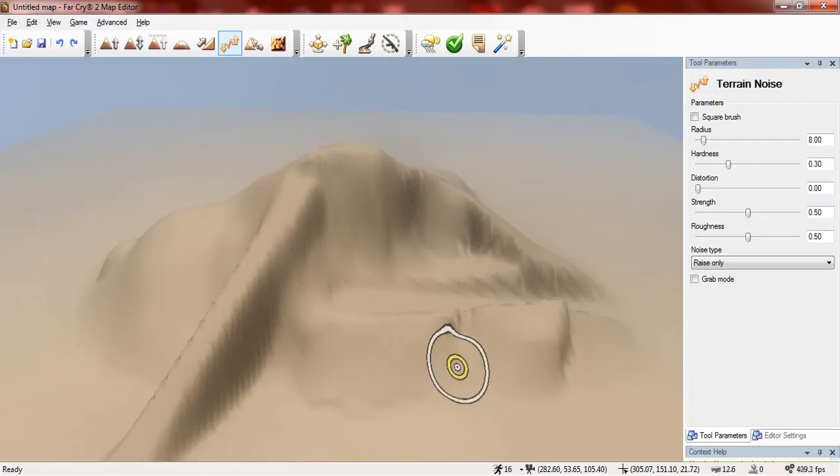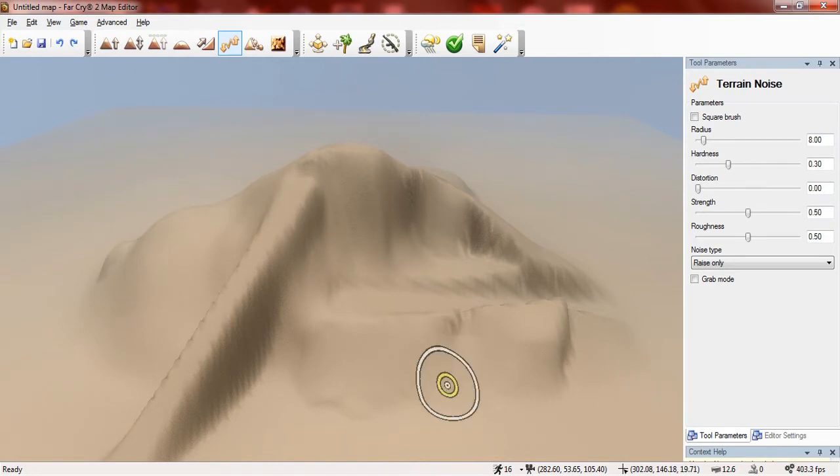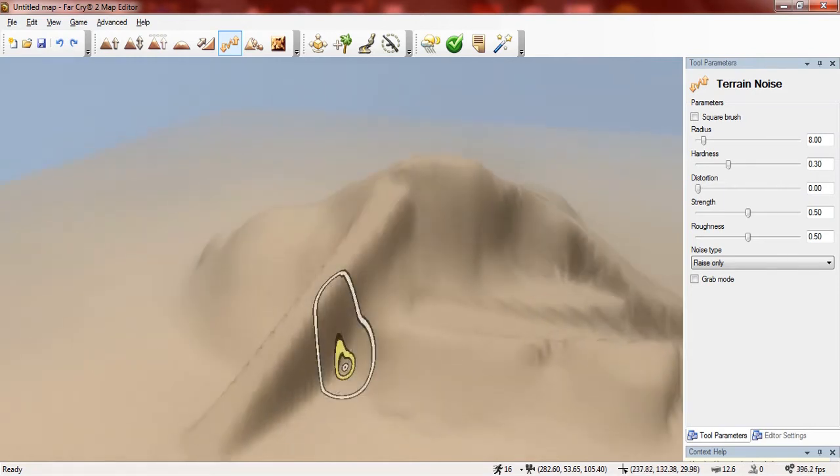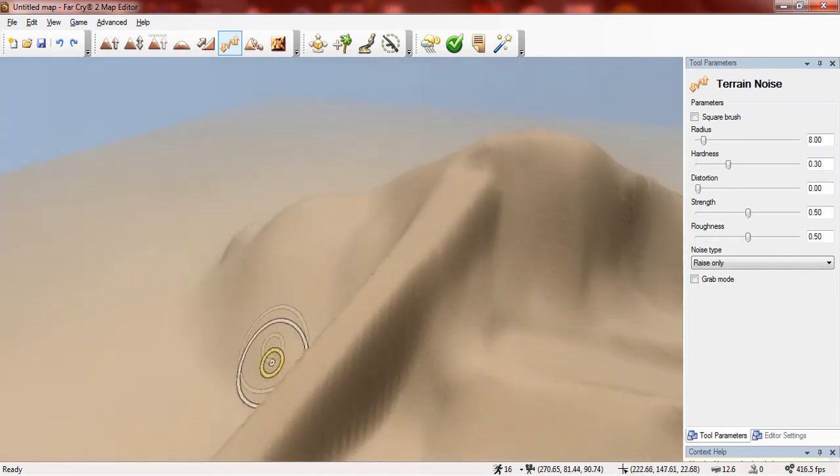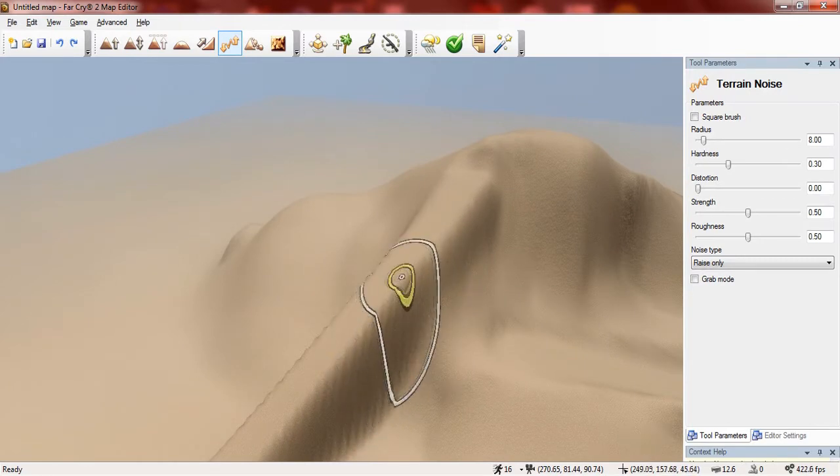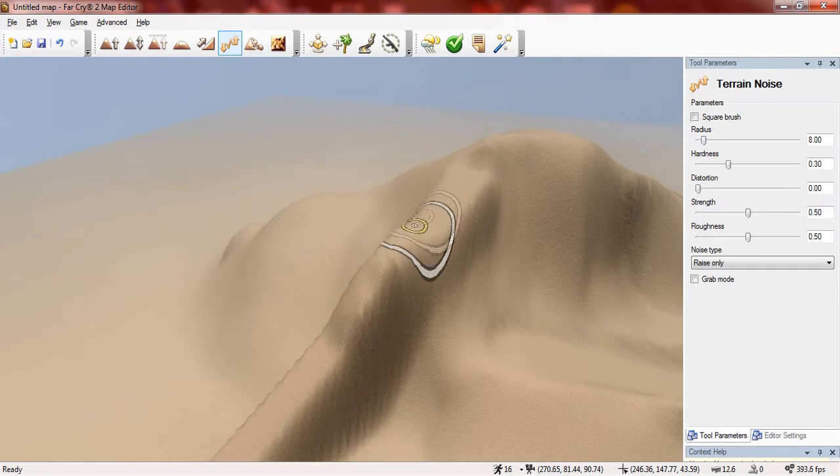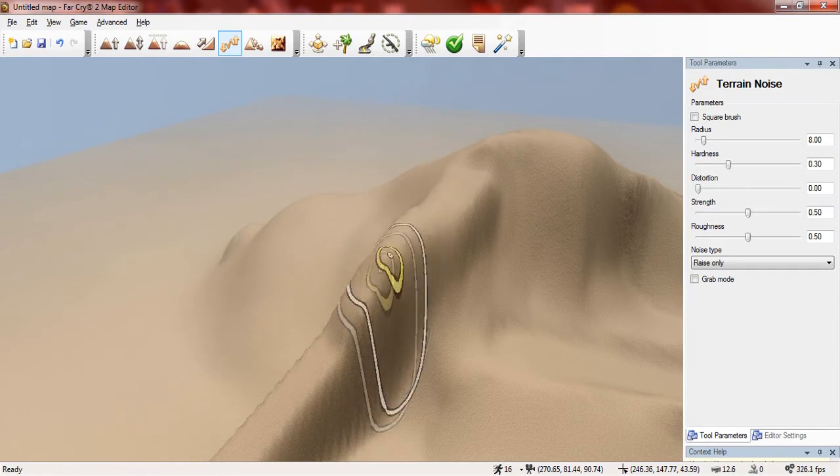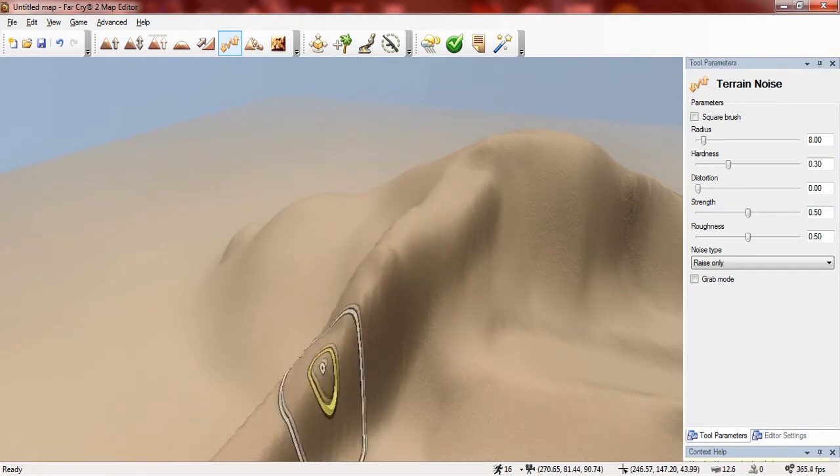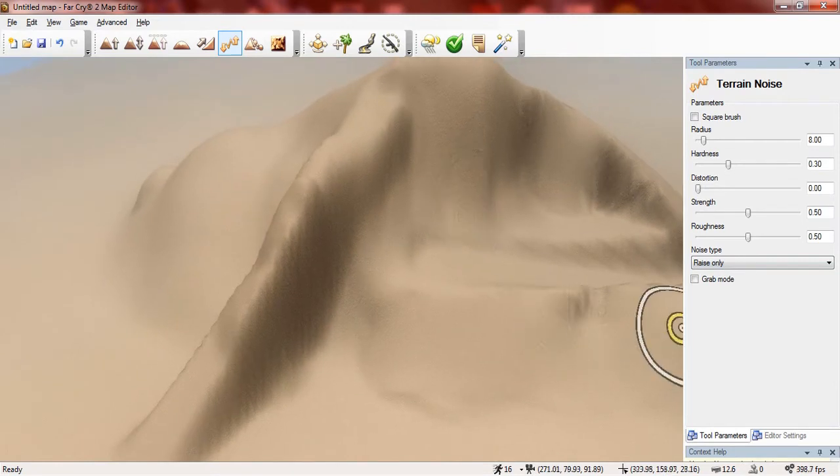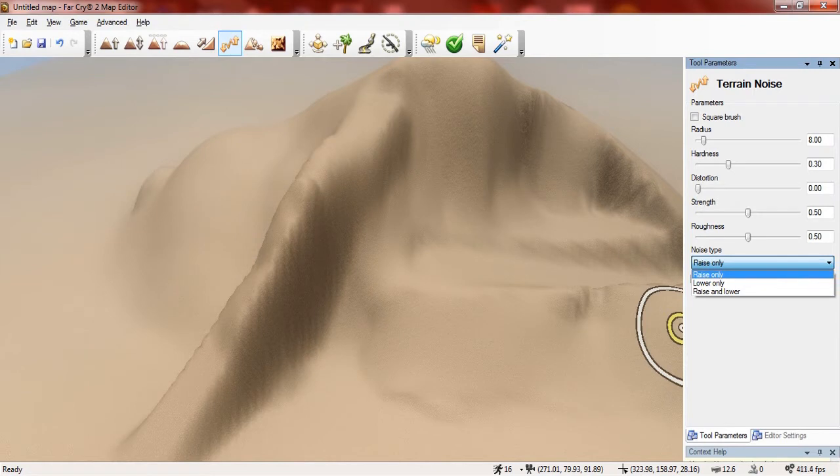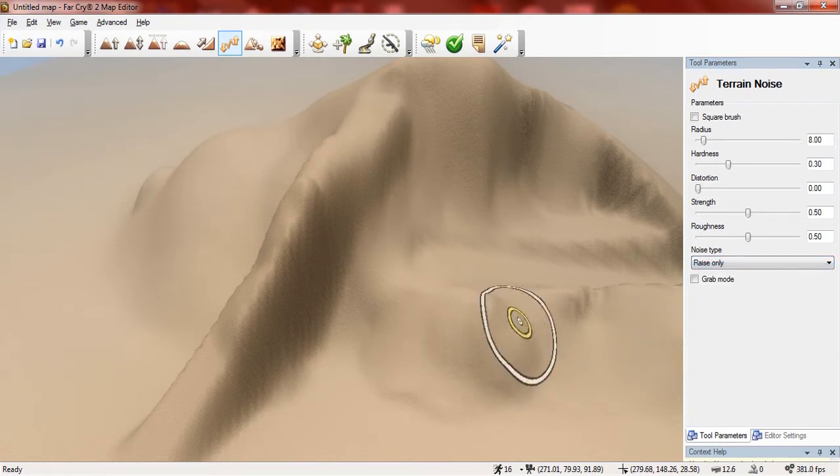Now I'm going to show you the terrain noise tool and this basically allows you to add noise to the terrain. So if you don't know what that means then I'm going to demonstrate. When I select a bit of terrain and I use it on there it slightly raises it, and you can change some of the settings to get the type of noise that you want. But you can change the type of noise that you can get as well. So at the moment it's set on raise only so it's only going to raise the terrain slightly.